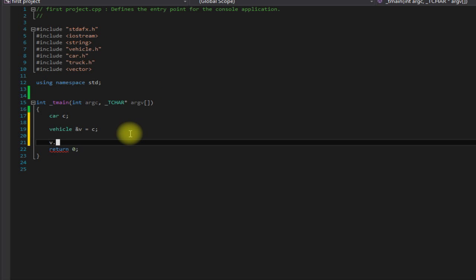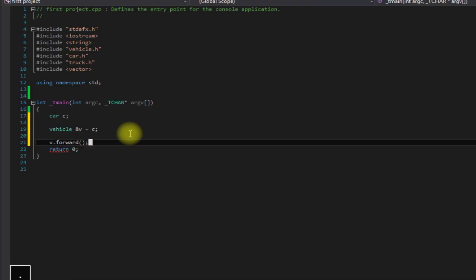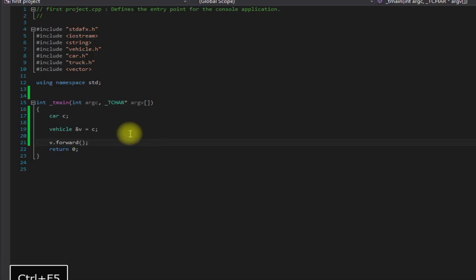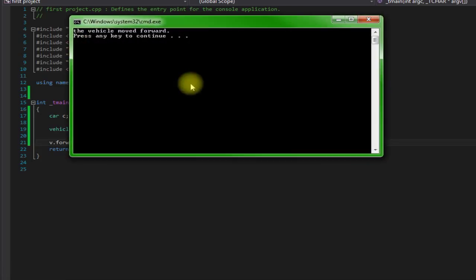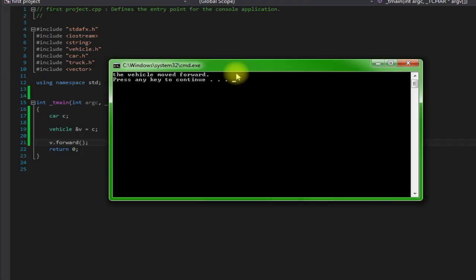But if I say V dot forward, save it and then run it, as you can see it says the vehicle moved forward, not the car moved forward.